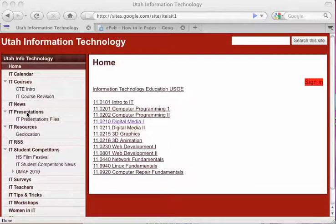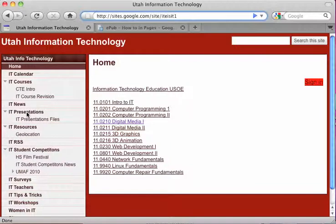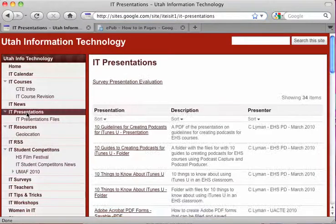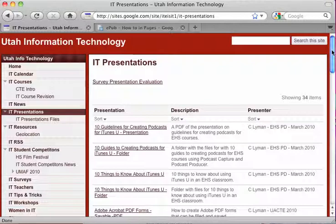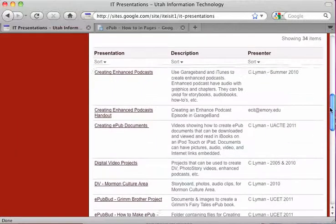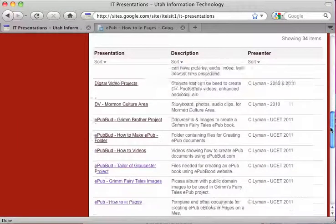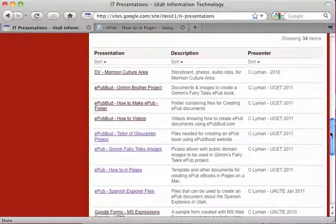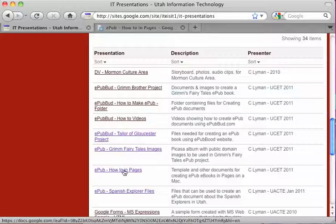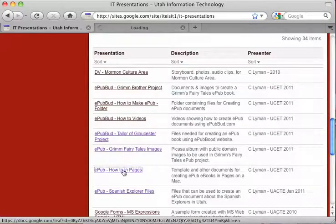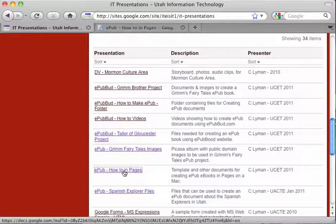We're going to come to IT Presentations, open that up, and we're going to scroll down looking for a presentation that says EPUB How to in Pages. Open that up.